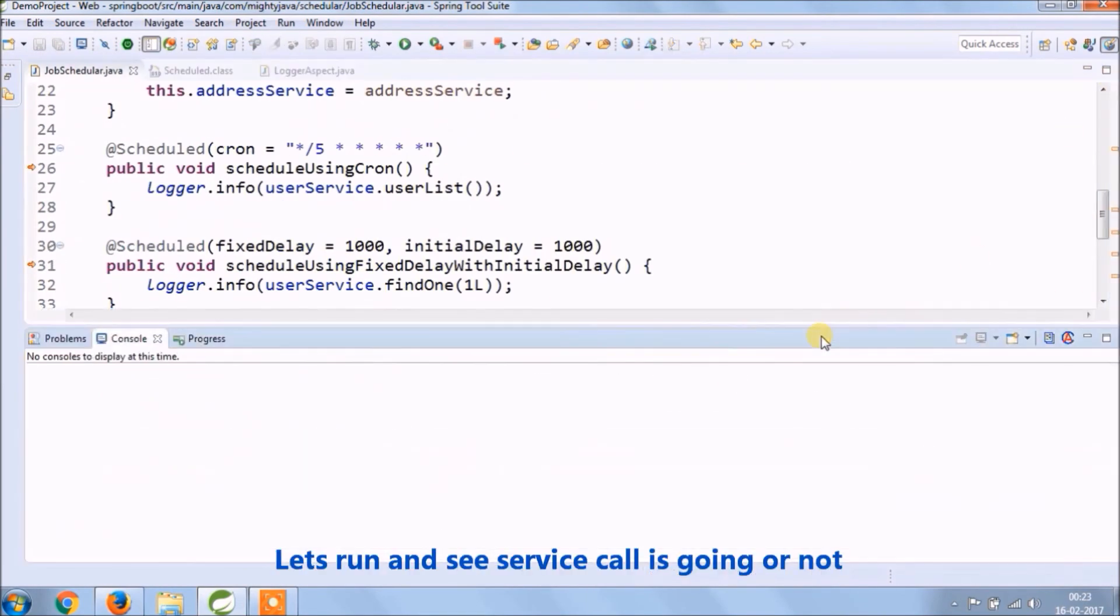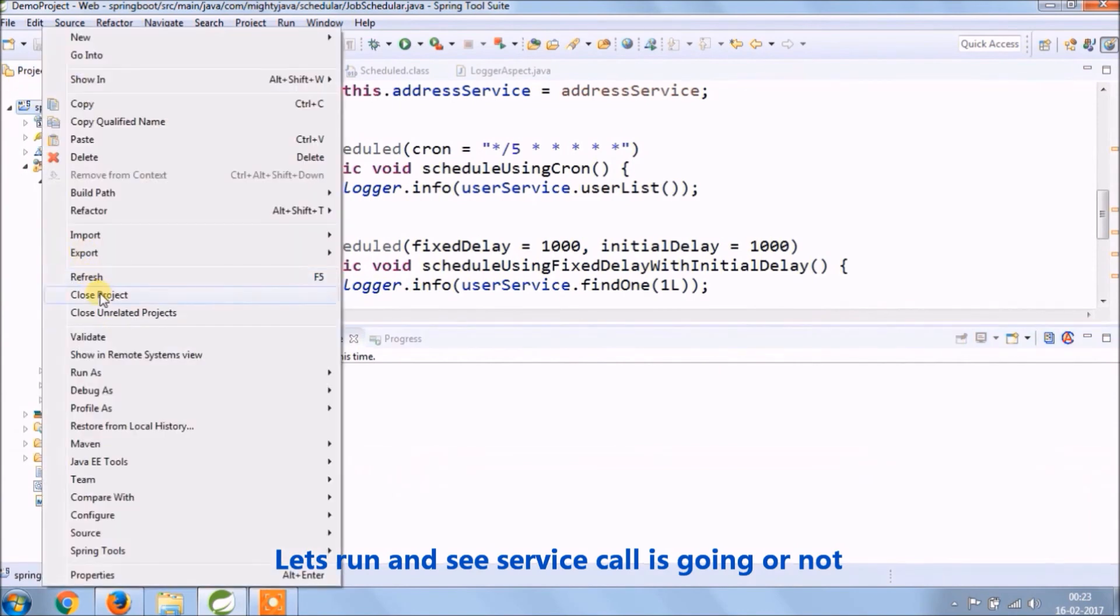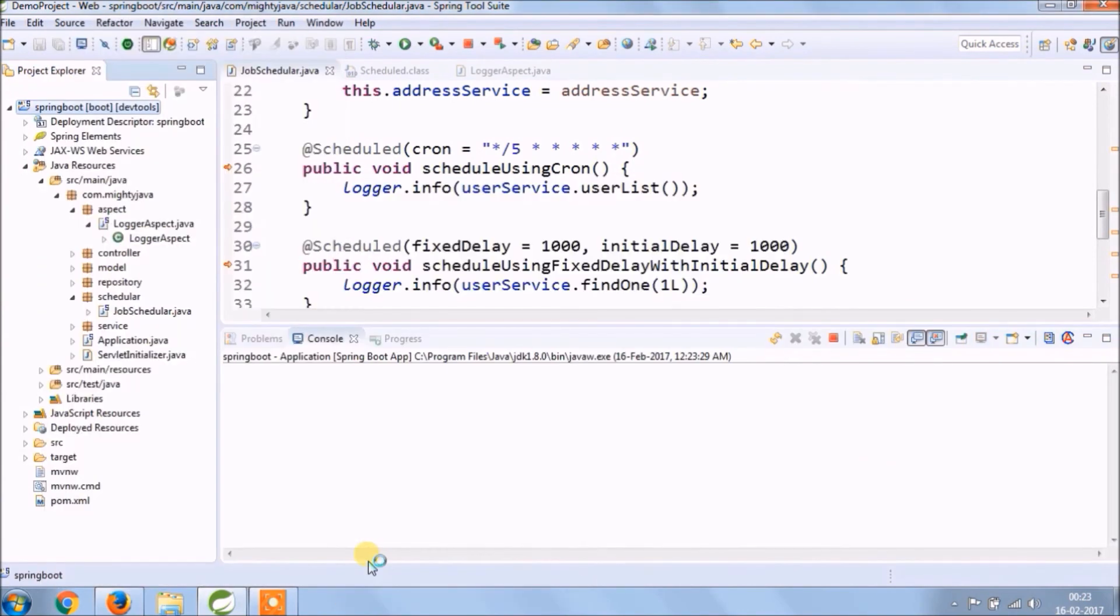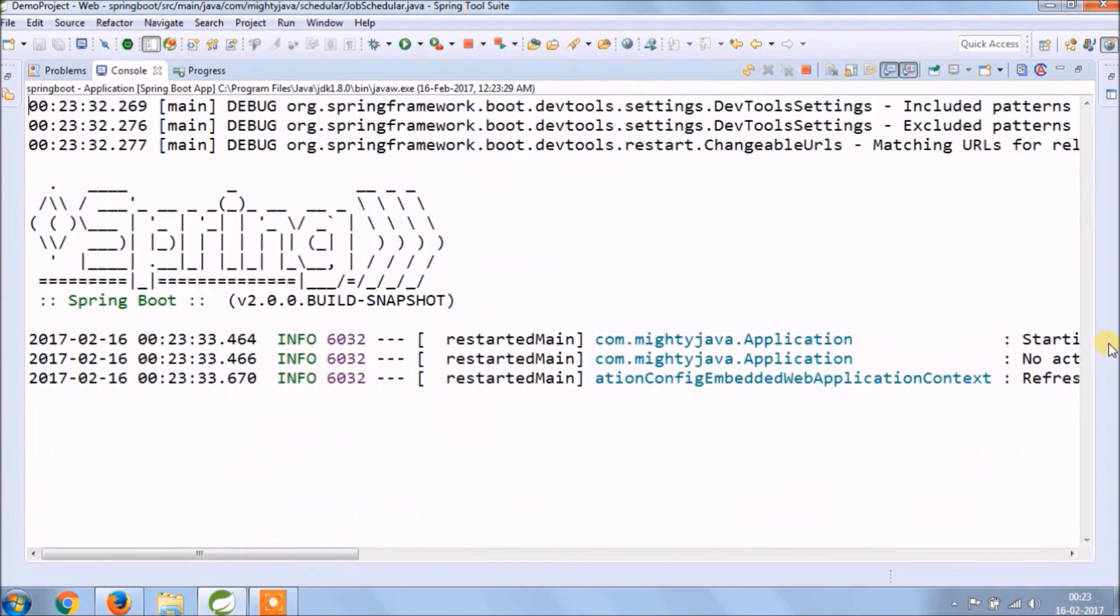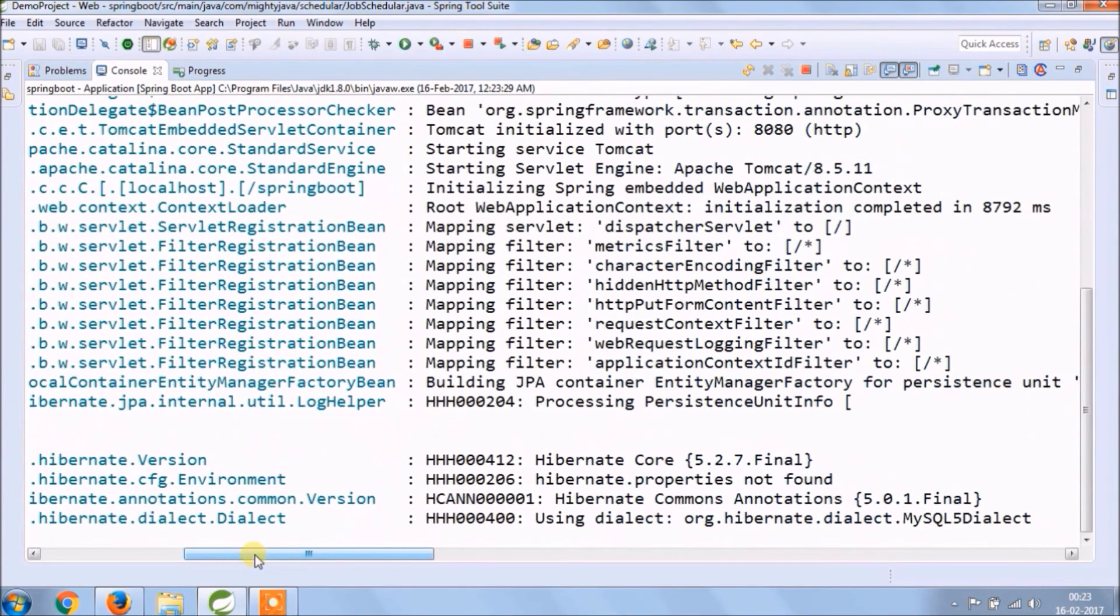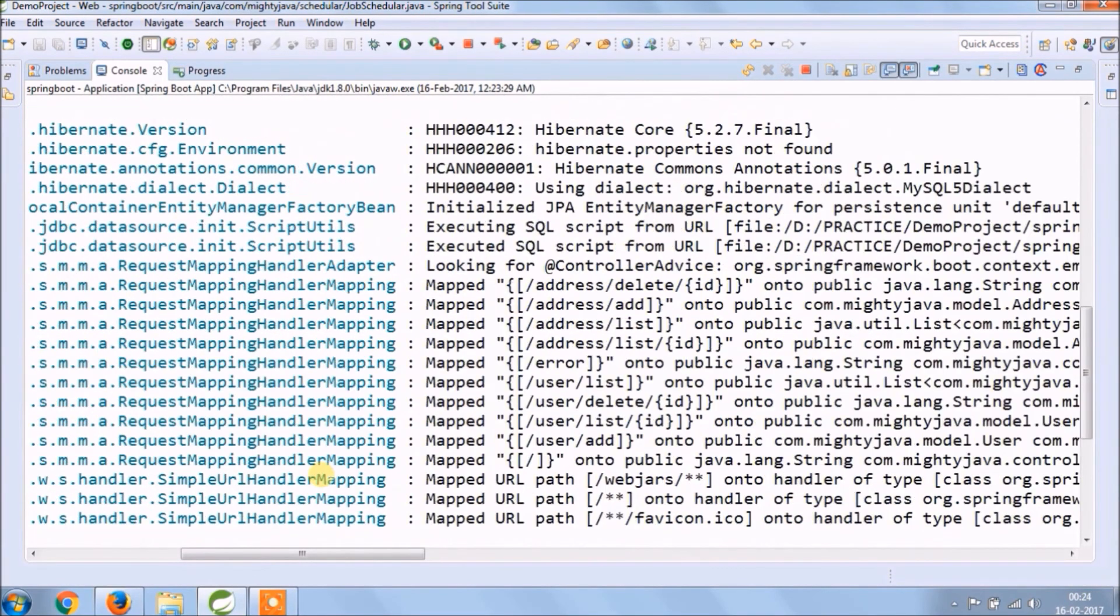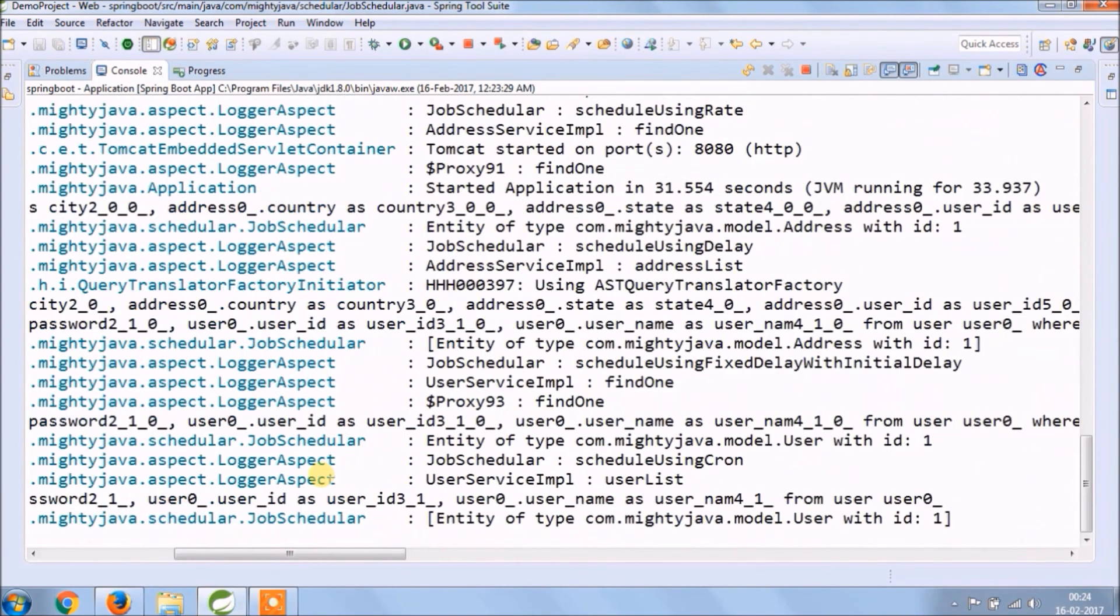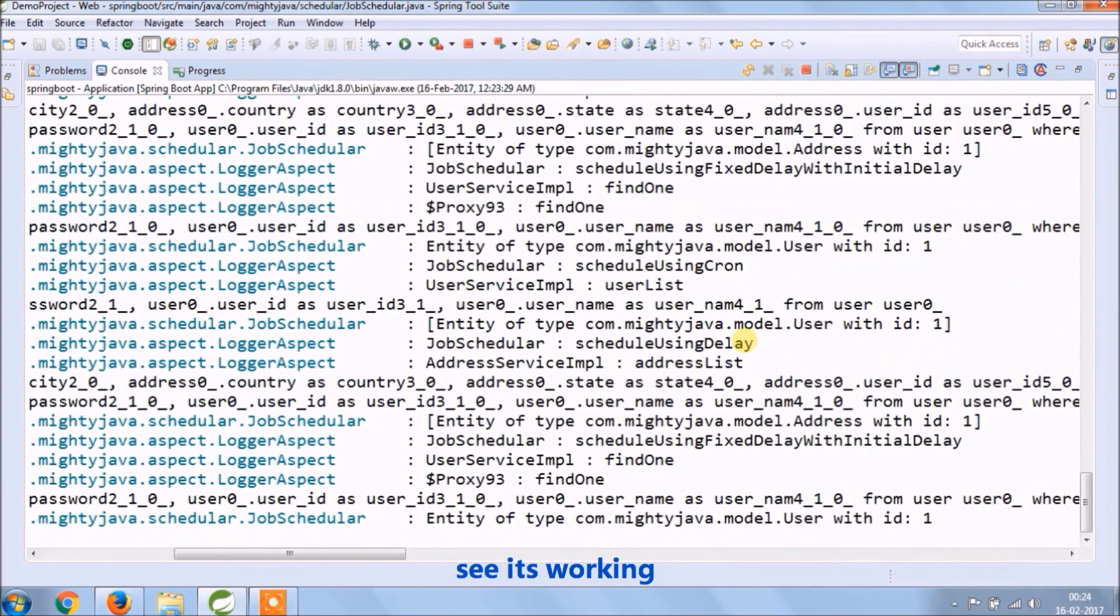Let's run and see if service call is going or not. See it's working.